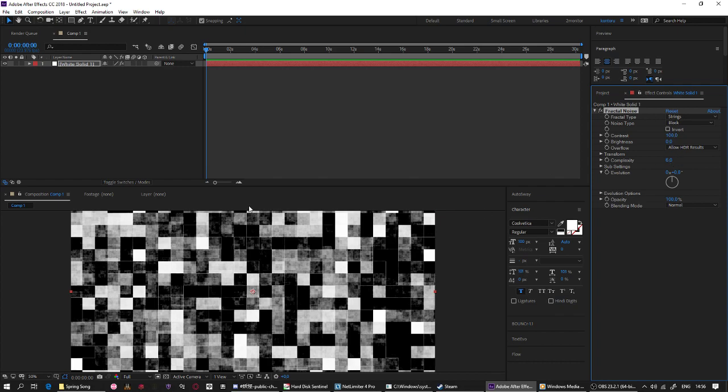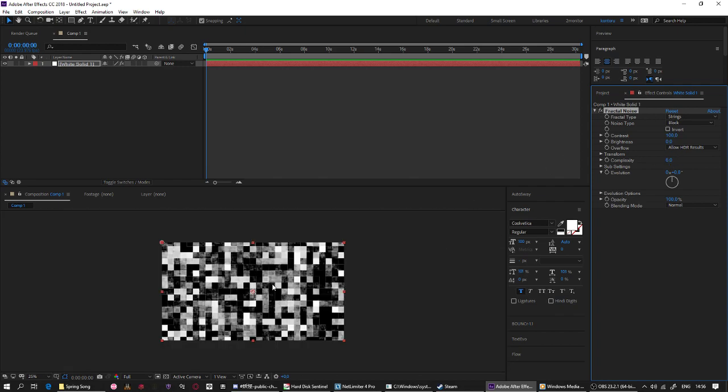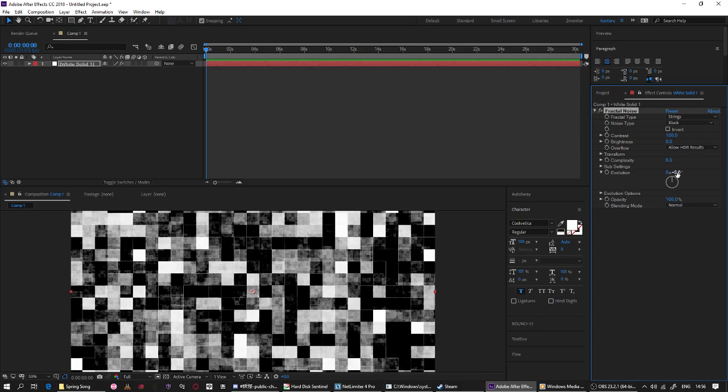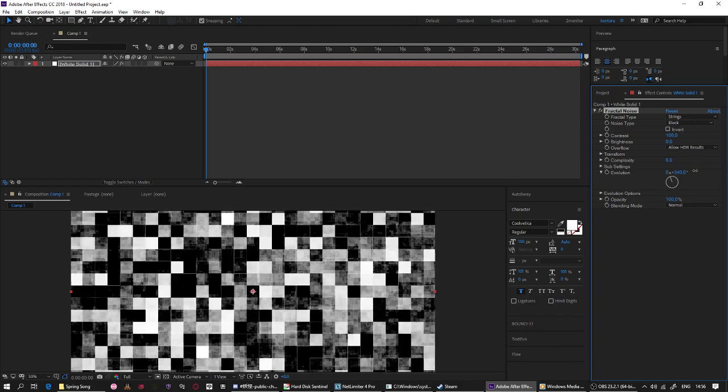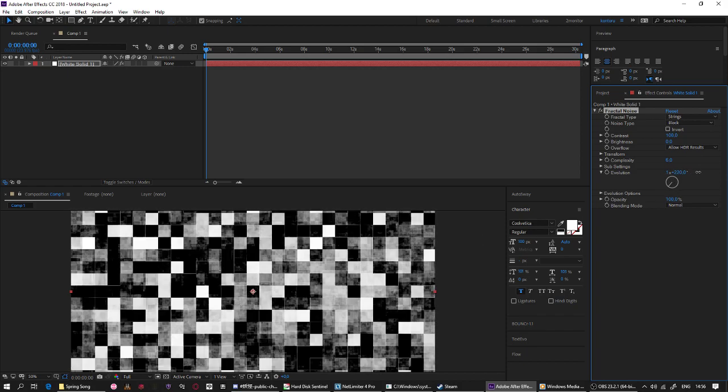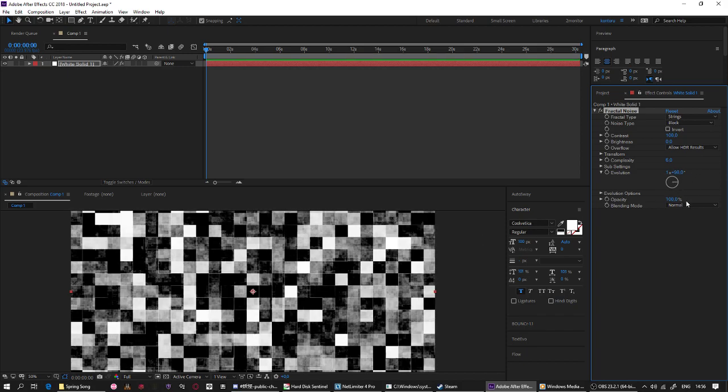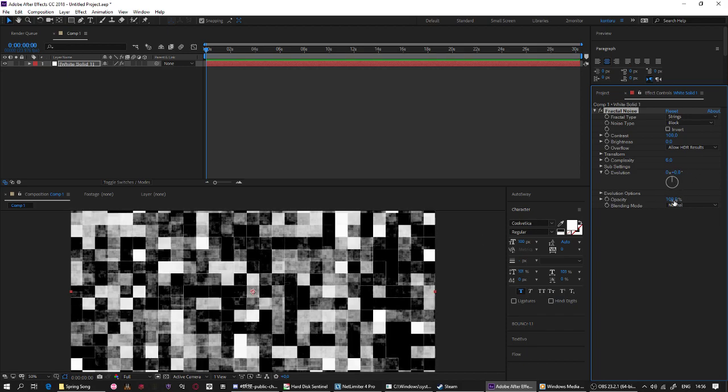Okay, after you do this you'll get same thing like me like this. All right, so you need to animate the evolution.